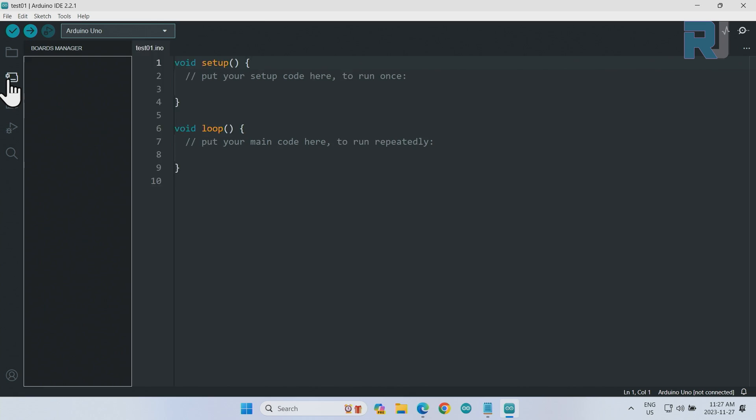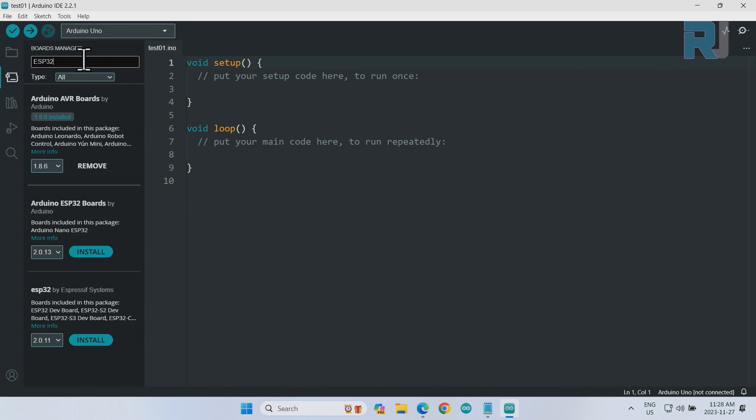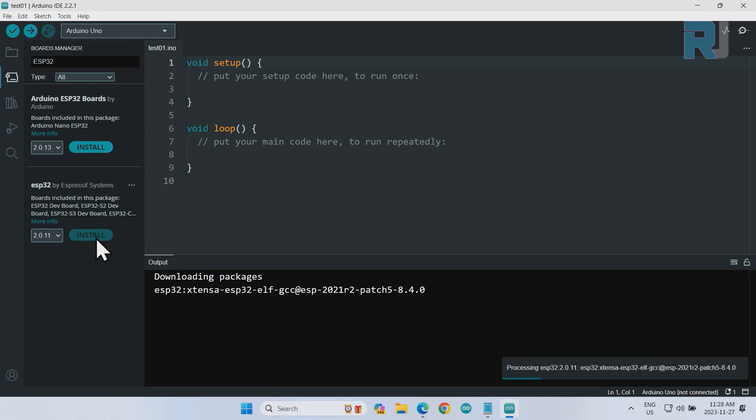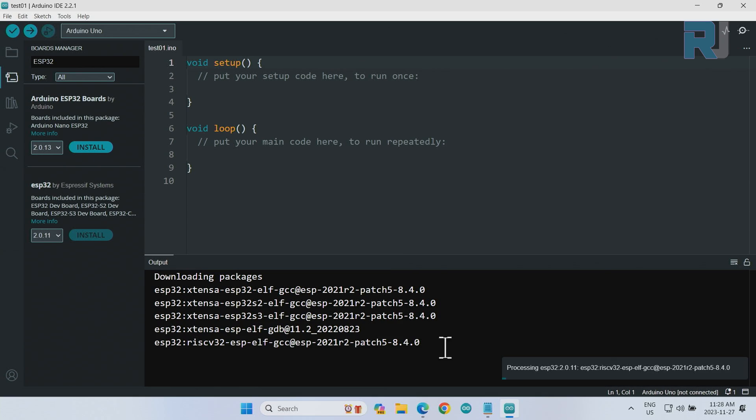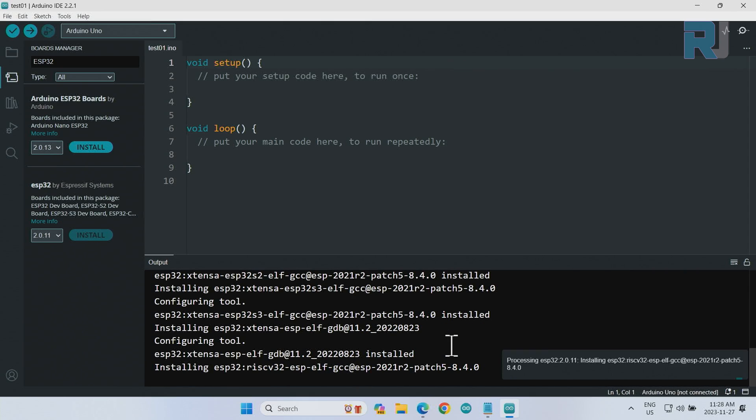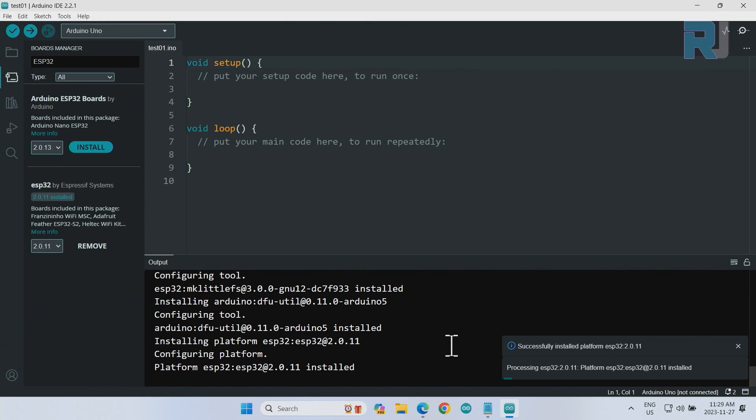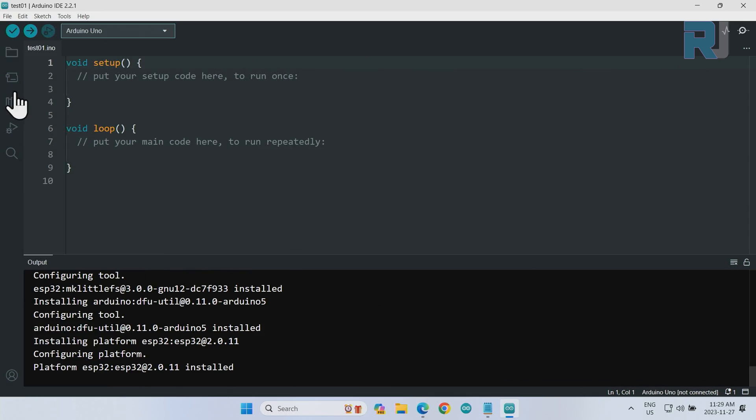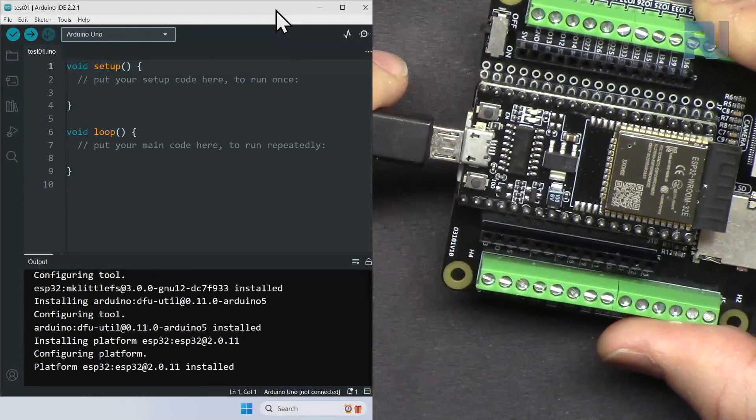Now from here we select, click on Board, and we type ESP32. Make sure to select the one because this is the manufacturer Espressif, and select Install. Now this is installing the boards for this Arduino IDE. So it says successfully installed. Click and it will disappear. Now let's connect it for the first time. So we heard the sound.